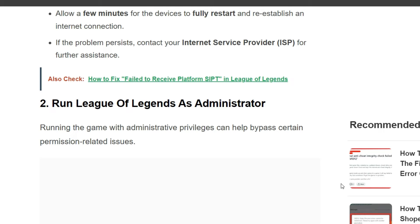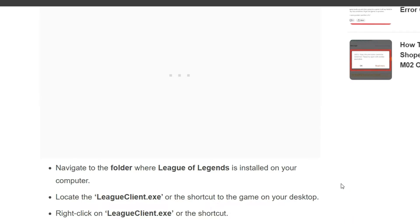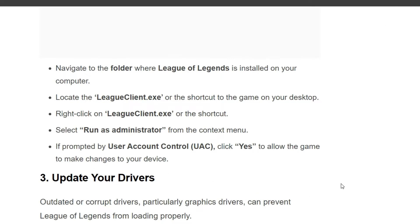Running the game as administrator can help bypass certain permission-related issues. First, navigate to the folder where League of Legends is installed on your computer. Locate the League client executable or the shortcut of the game on your desktop. Right-click on the League client executable or the shortcut, then select 'Run as administrator' from the context menu.